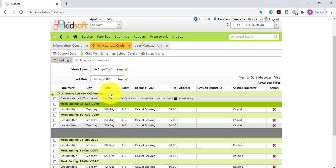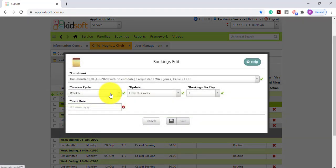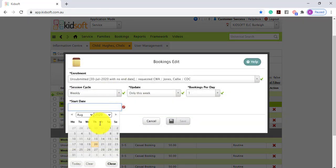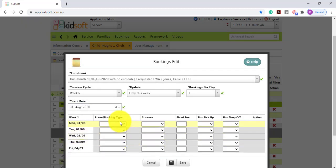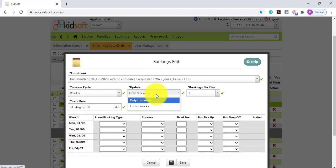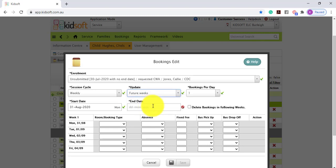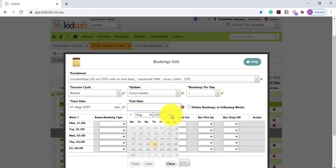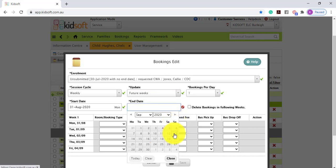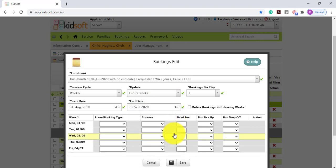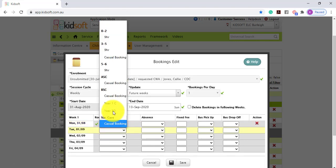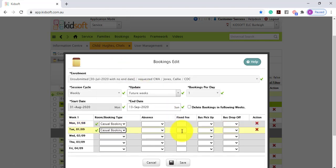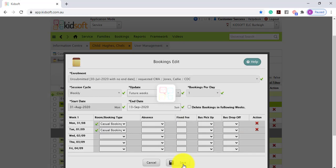If you would like to create a casual booking for more than one week you're going to click here to add a new CCS booking. Select the start date. In the update section select future weeks and then you can enter in an end date. For example this may be only for a three week period. Select the rooms and the booking types for the applicable days and then click Save.